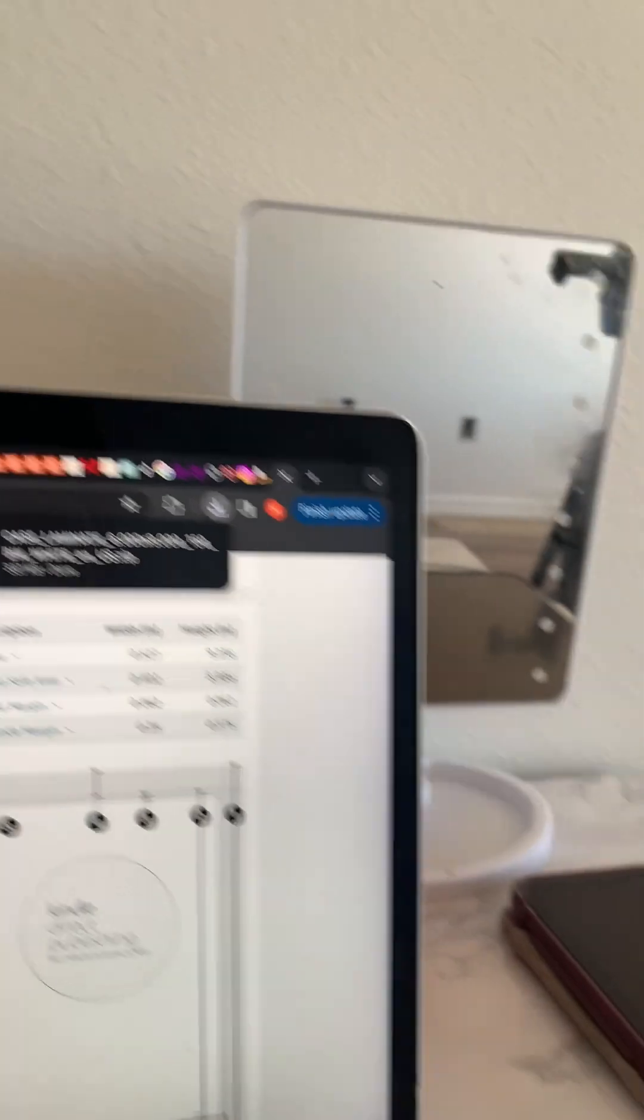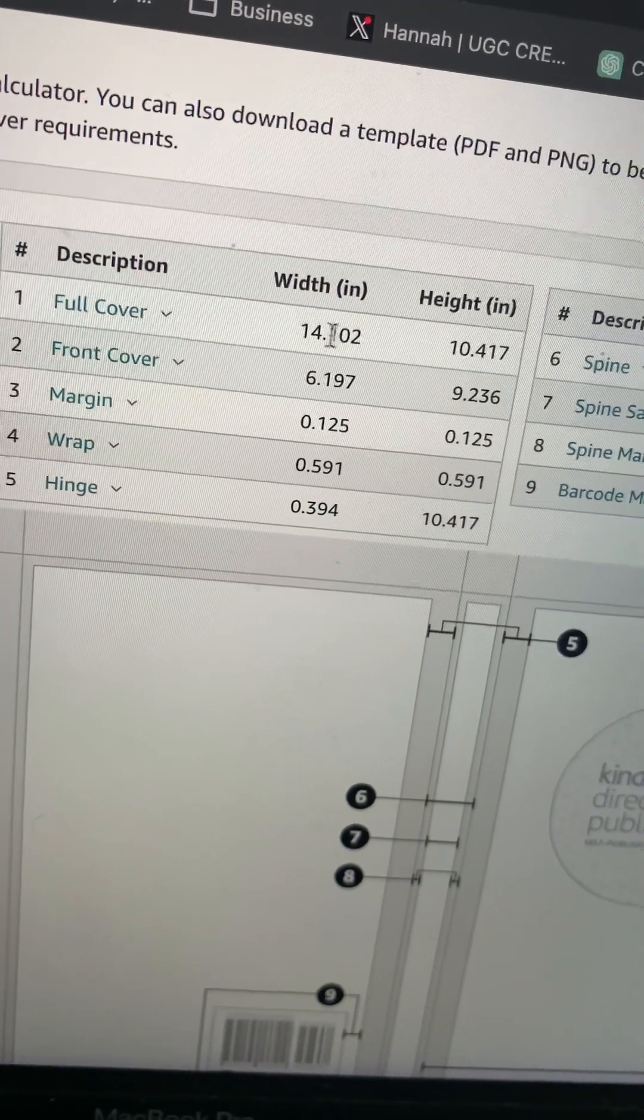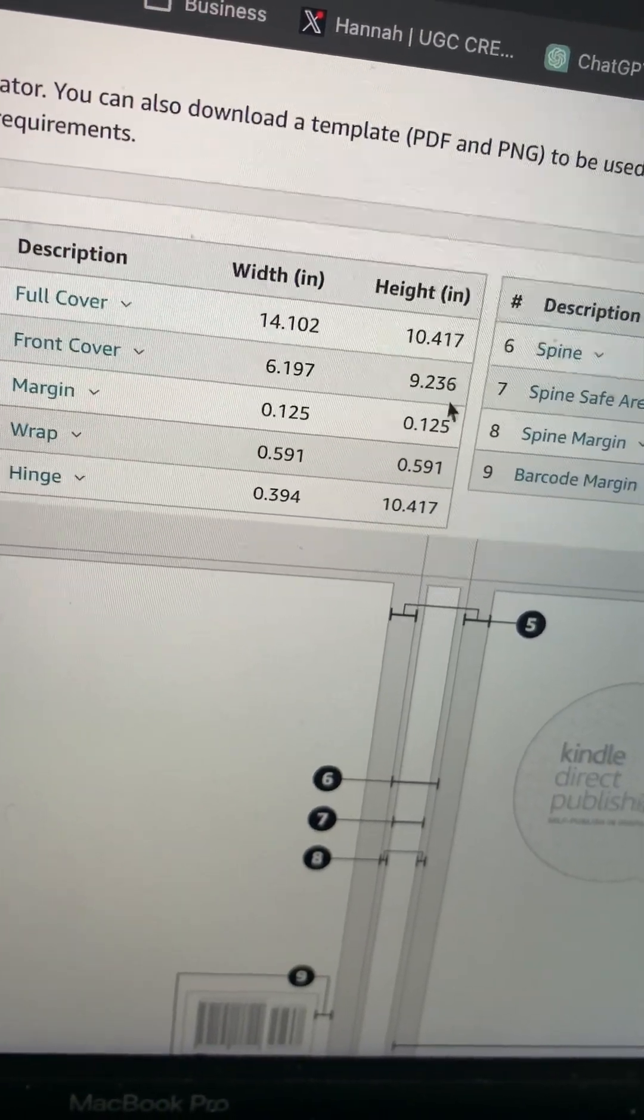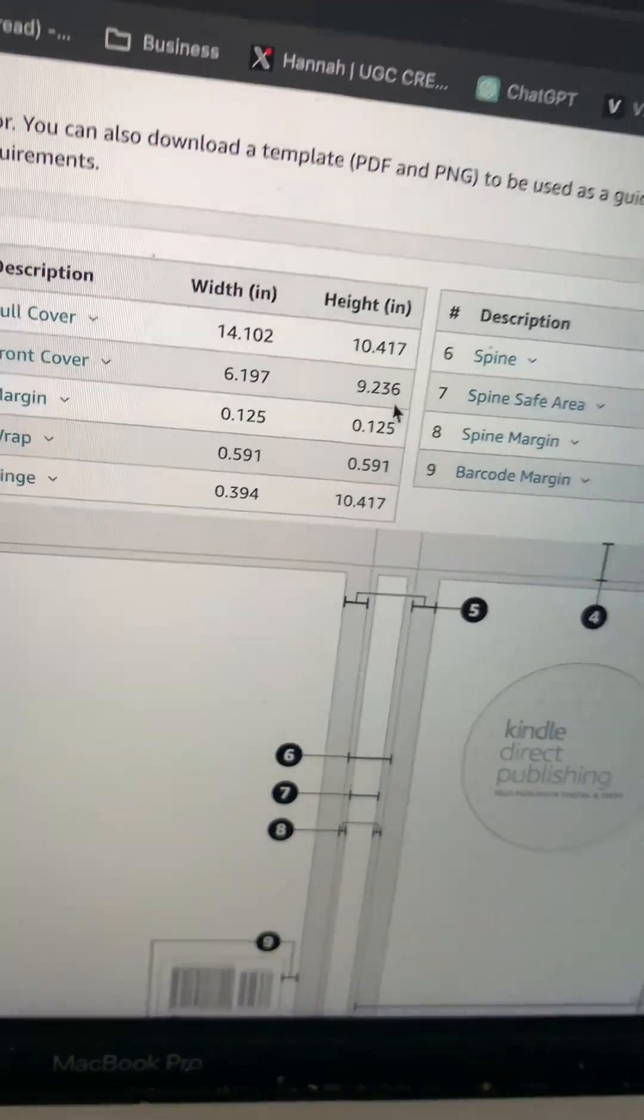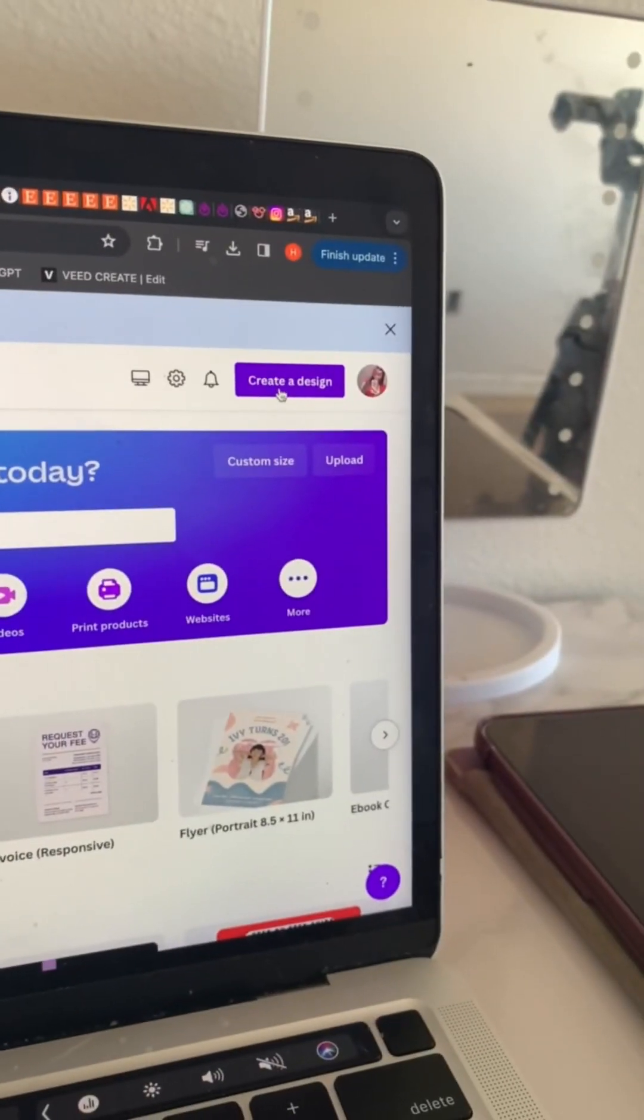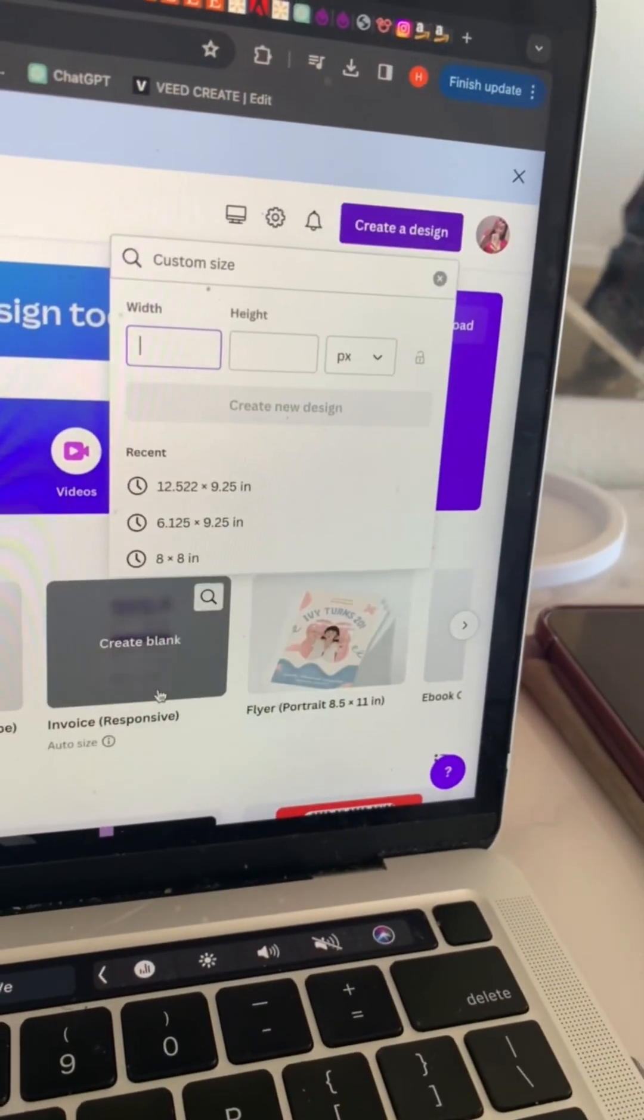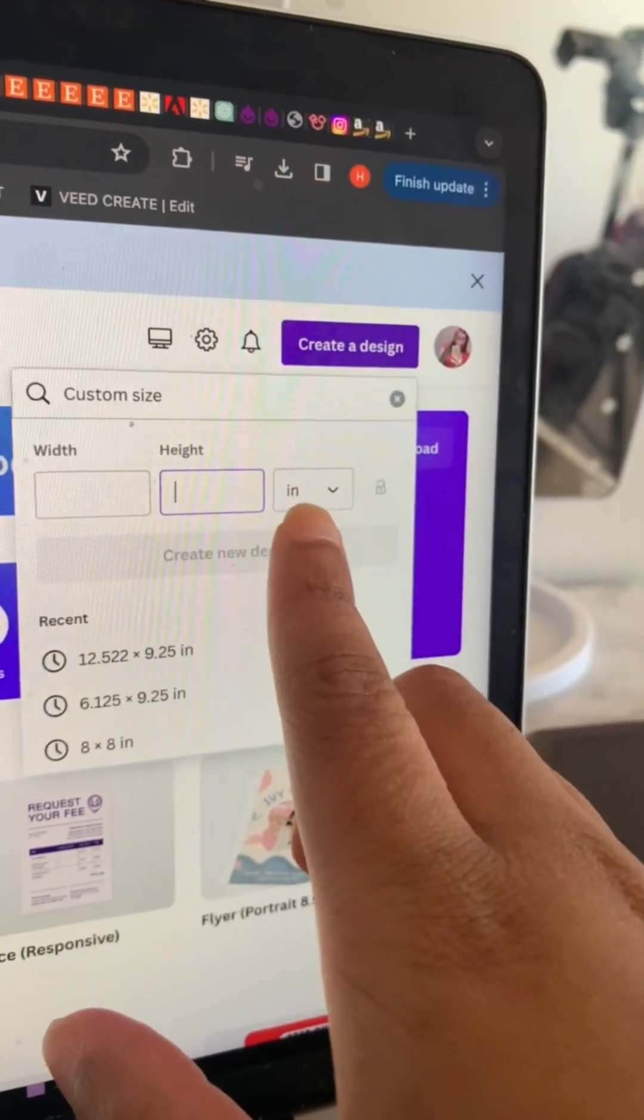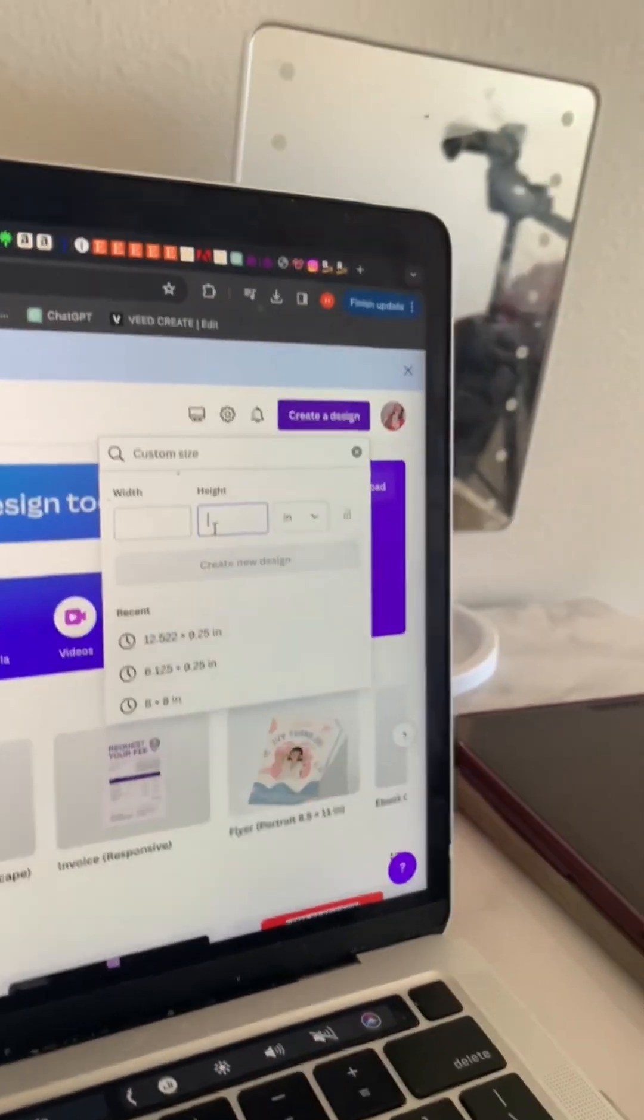There we go. You're going to put these dimensions into Canva - 14.102 and the 10.417. You're going to put this dimension in Canva to create your front cover and back cover. So we're going to go to create a design, we're going to put custom size. Make sure before you put your custom sizes in, make sure you change it to inches first because it will just change all the numbers all over again.